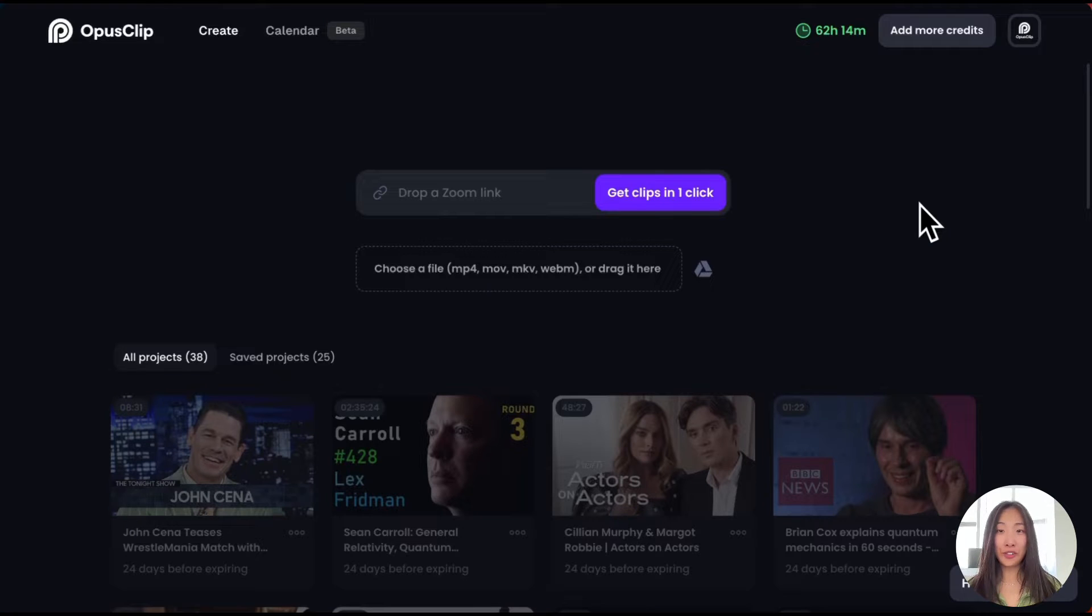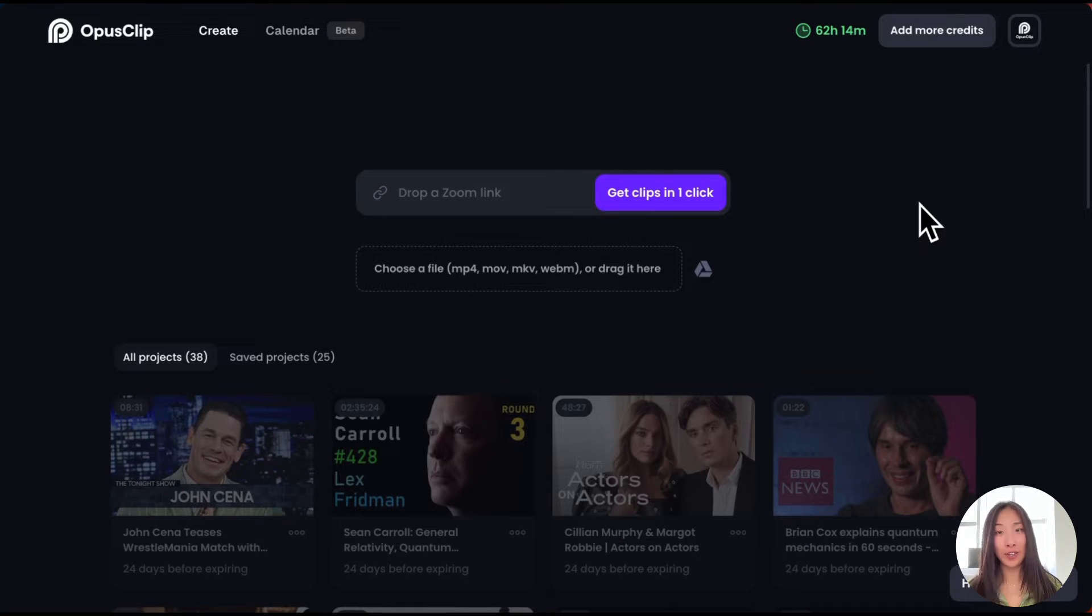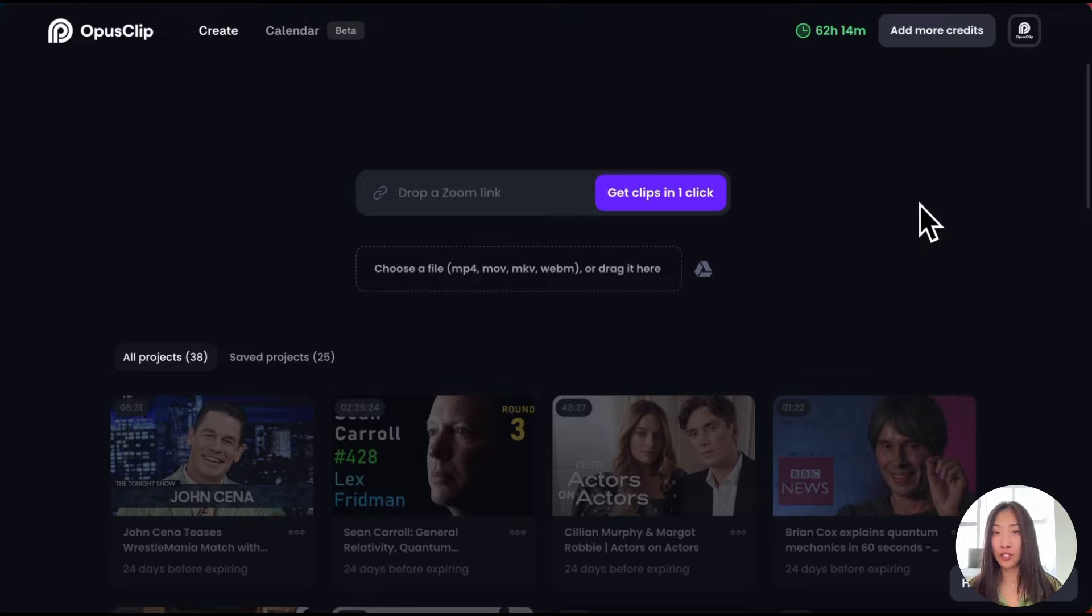Hi everyone, today I'm going to show you how to use Opus Clip's powerful social media calendar to schedule a whole month's worth of content in just 10 minutes.